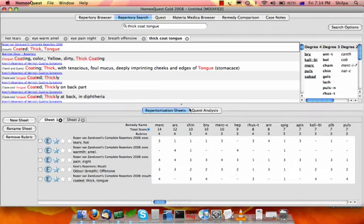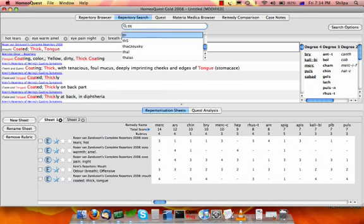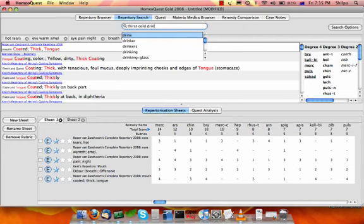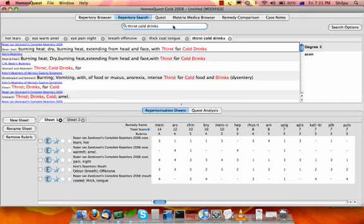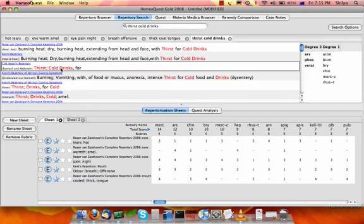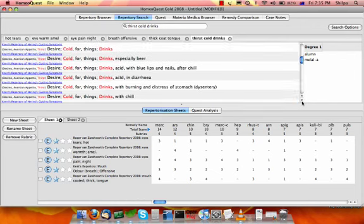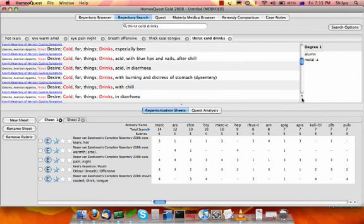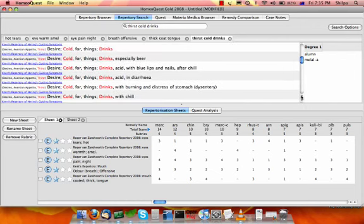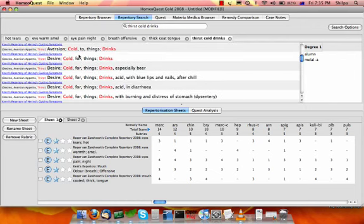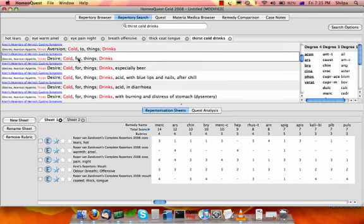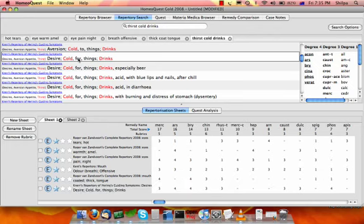You can have a look at the rubrics coming up when the repertorization gets updated as we go. So the thirst for cold drinks. You have rubric here. Thirst cold drinks for. I'll try and choose. No, it doesn't ameliorate. There is a desire for cold drinks as well. I can use this rubric which looks big enough. So I'll use this one. Desire drinks for cold.